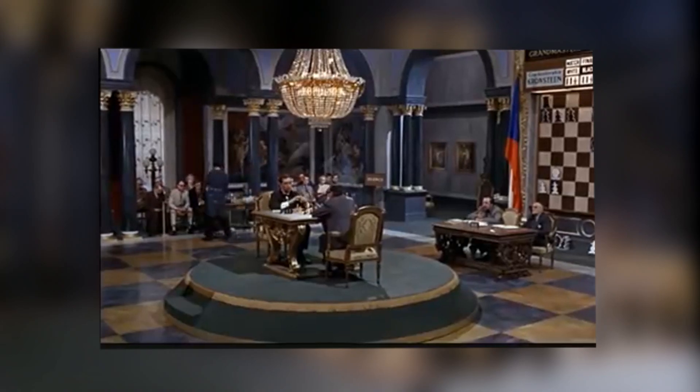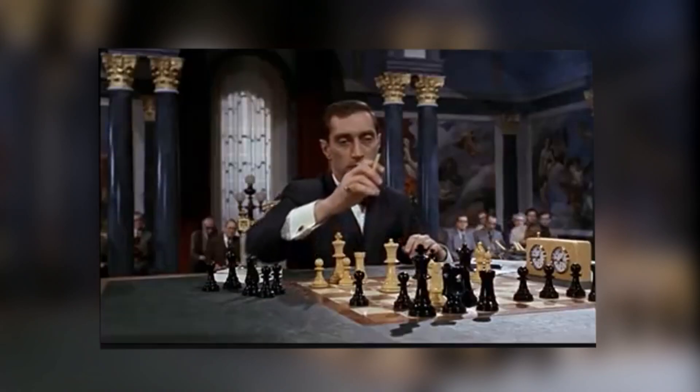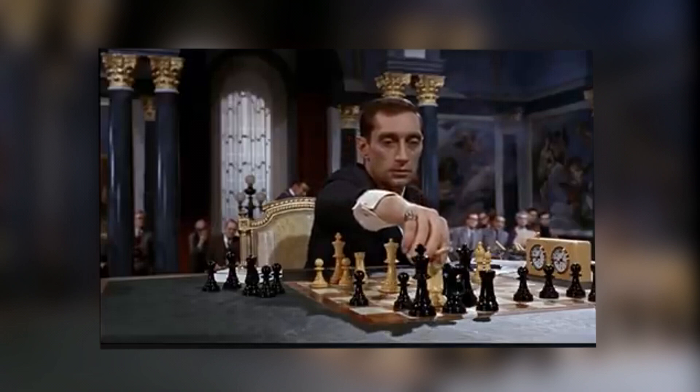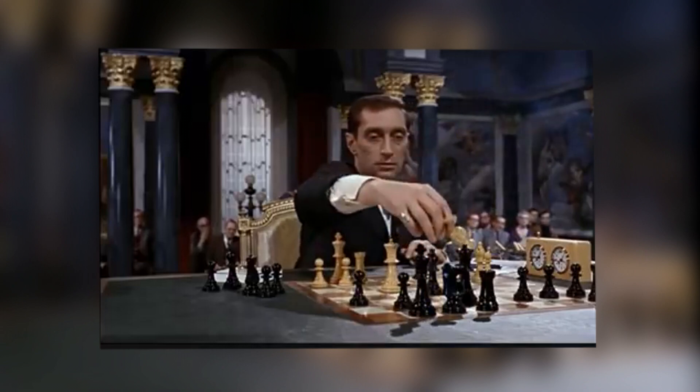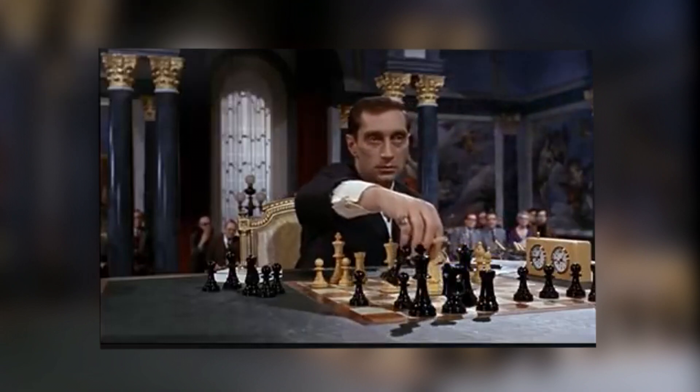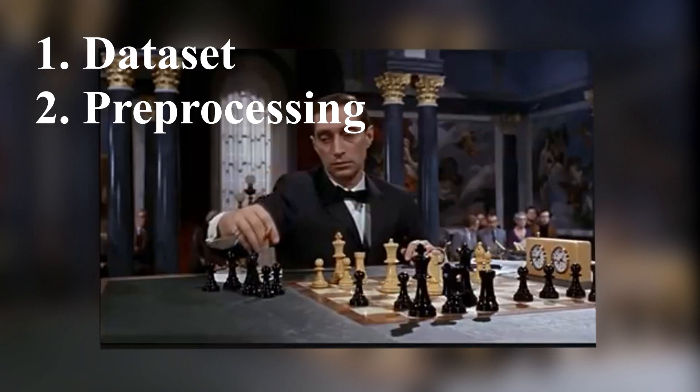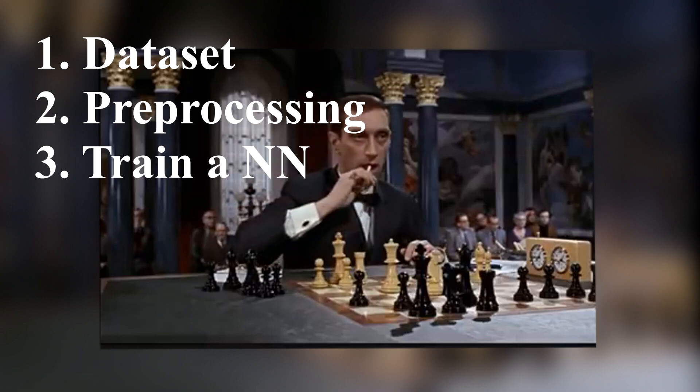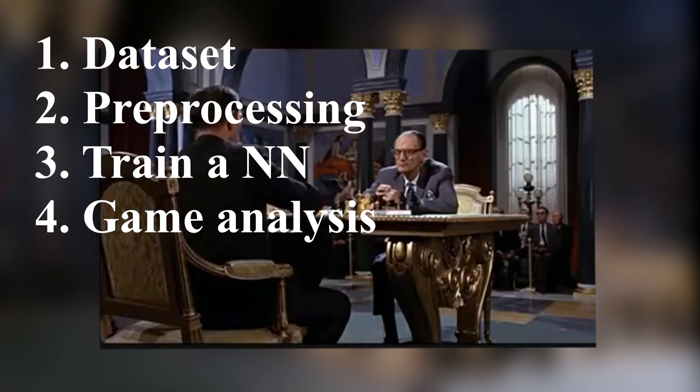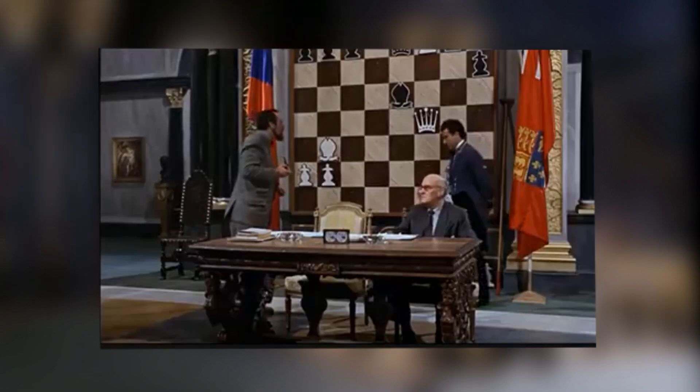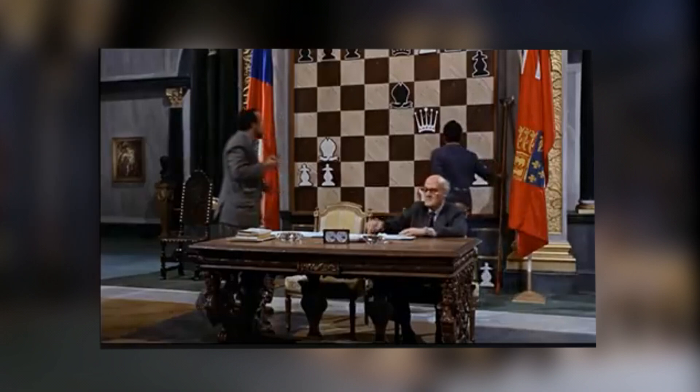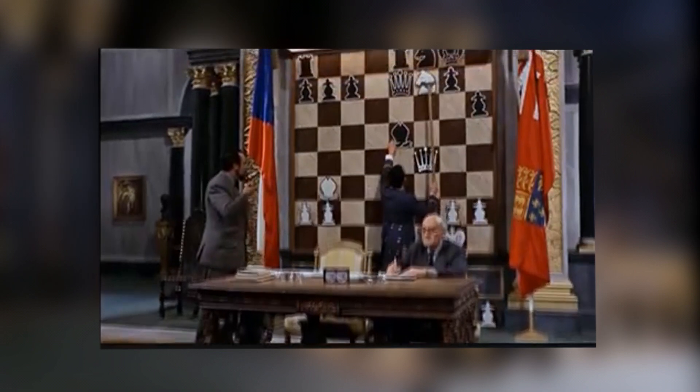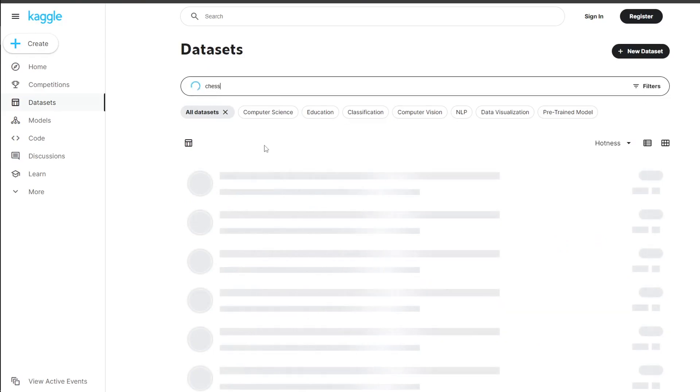Hi everyone, in this video I'm going to show you the whole process of creating a chess engine that predicts the best move for a given position. I will show you where to find a dataset, how to parse it into Python objects, how to train a neural network, and in the end I will show you a game that I played against this engine. Without further ado, let's dive in.